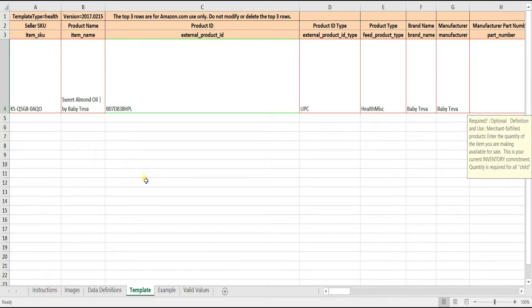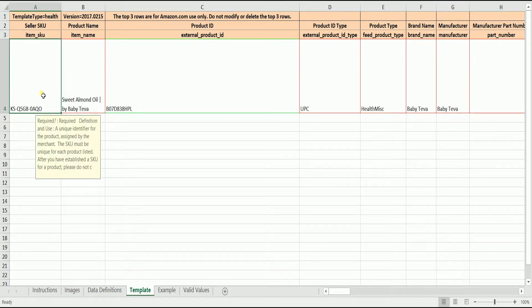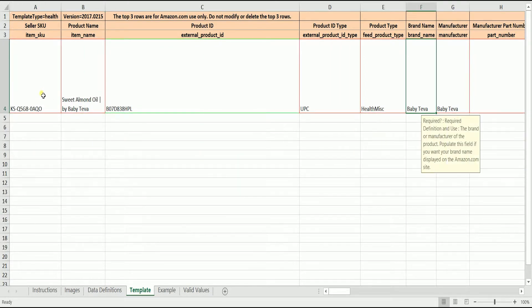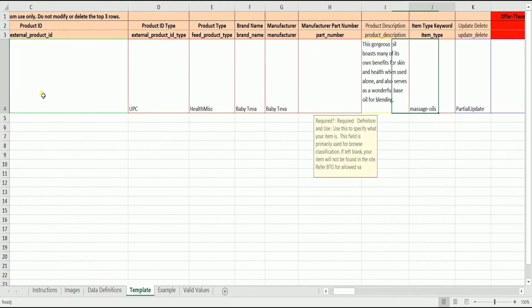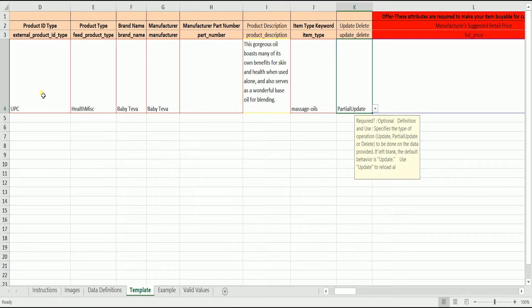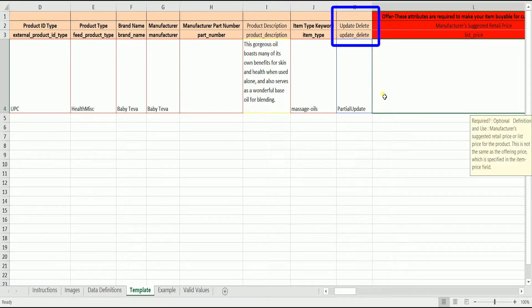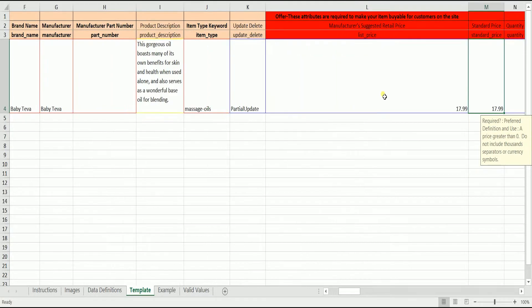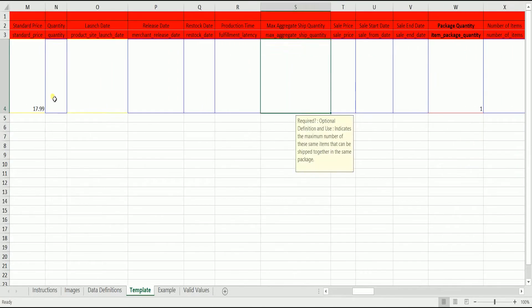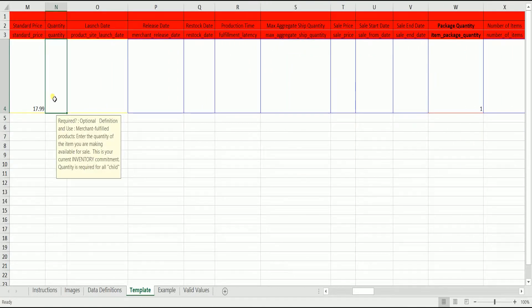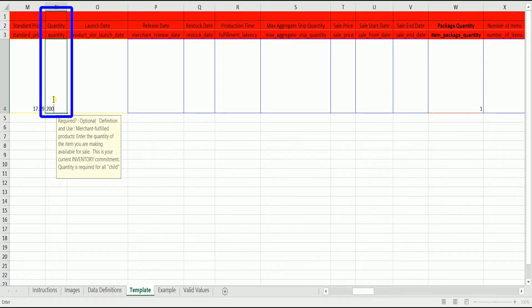Fill out the required columns. There are three columns that need to be changed for you to list the back ordered product. First is the update delete column. Since we are just updating a product, change this to partial update. Second is the quantity column. You need to place the quantity and how many items are going to be available.